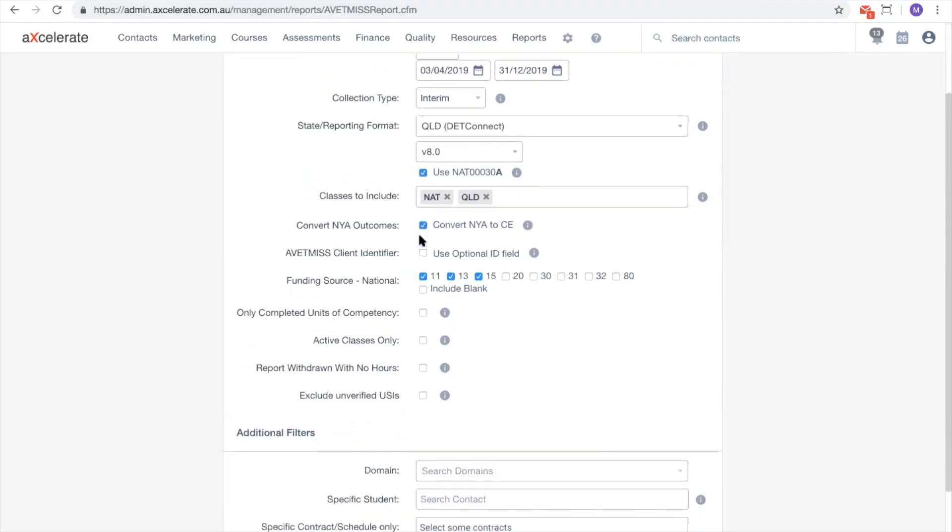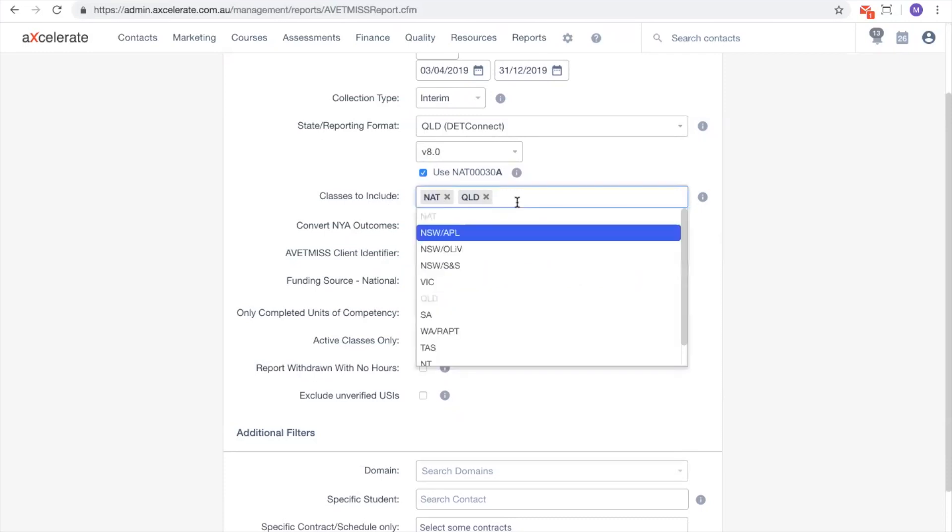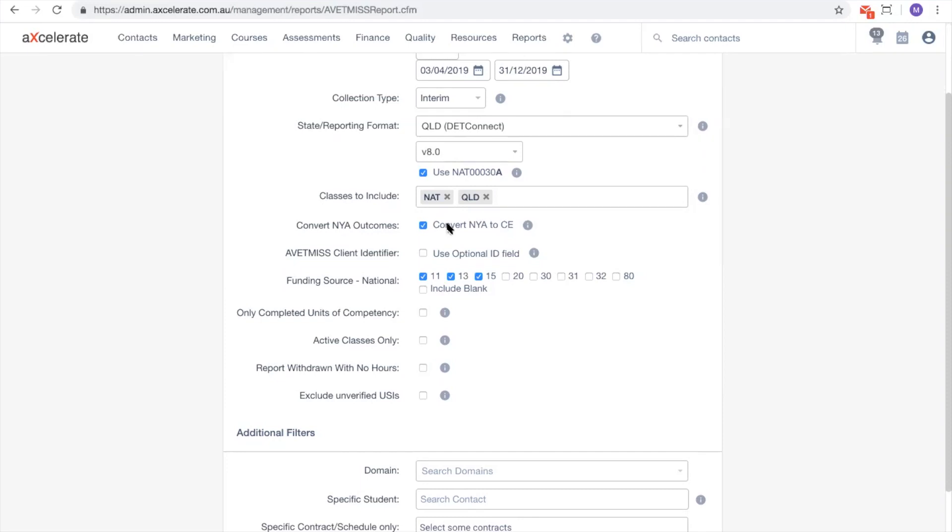The classes to include field allows you to filter which enrolments should be included based on the state of their Accelerate class. For current reporting, you should leave the Convert NYA Outcomes checkbox selected.